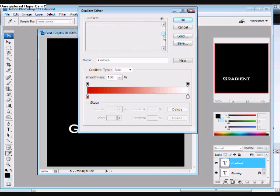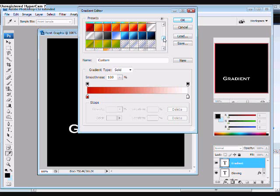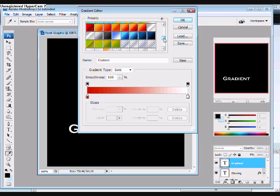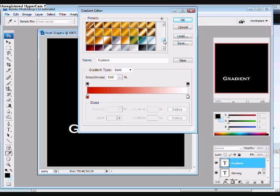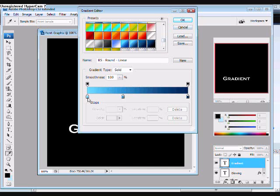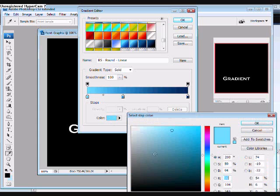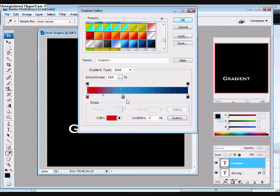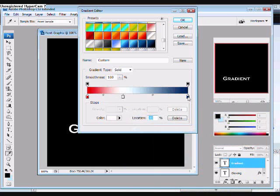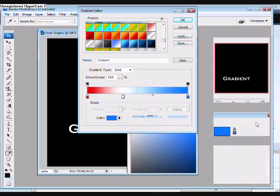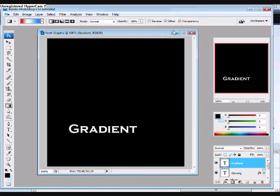I'm going to use red, white, and blue. Once you're done with that, go back up to the top and click OK.